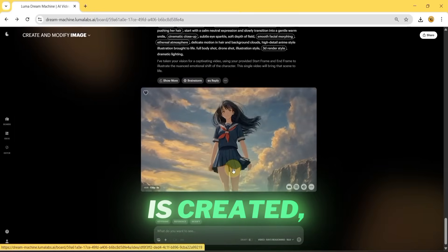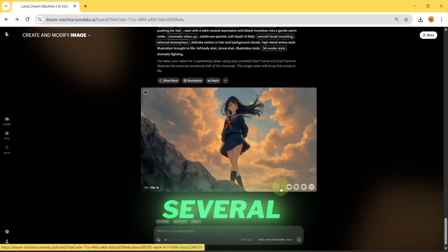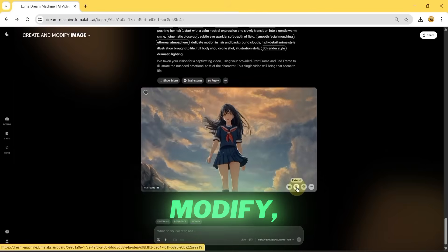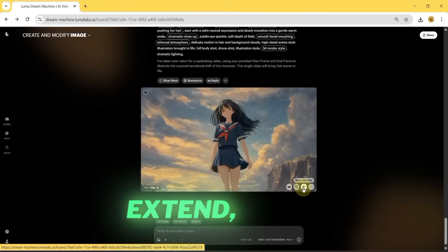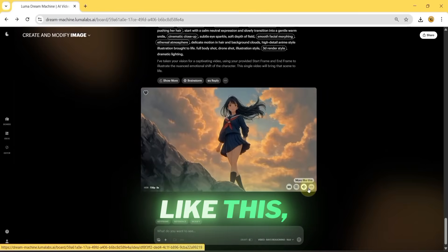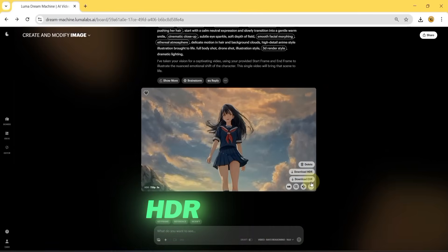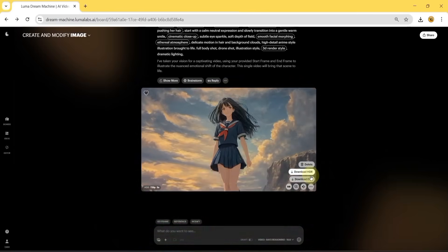After the video is created, you'll see several options below, such as modify, extend, more like this, and the ability to download HDR or EXR versions.